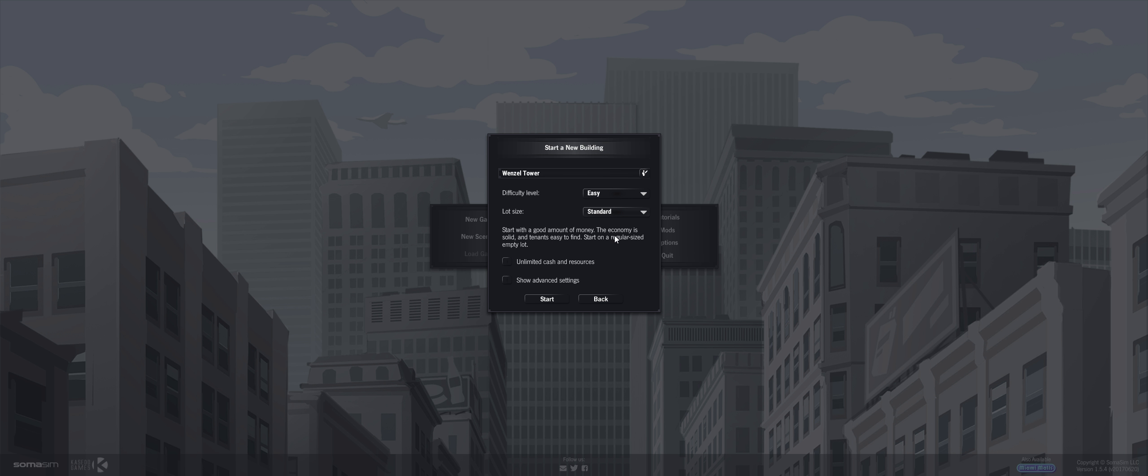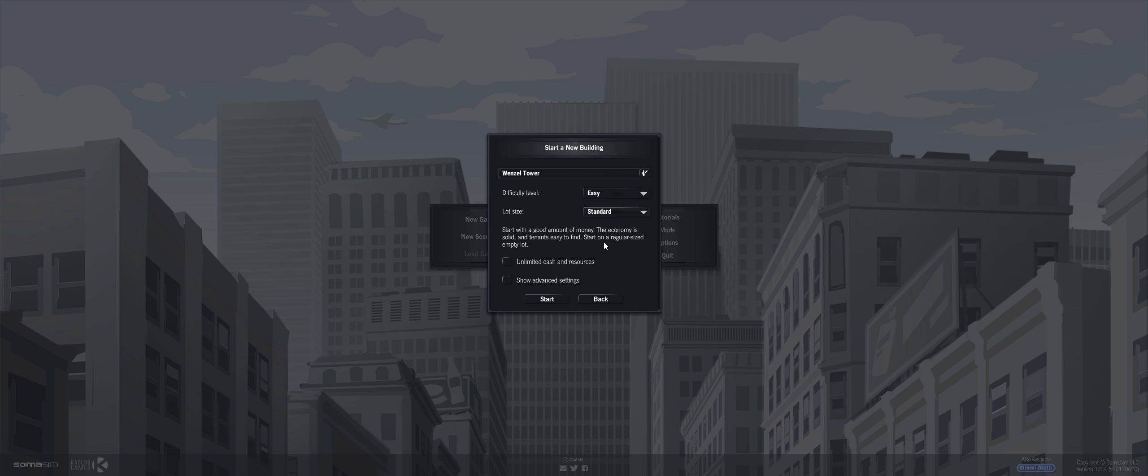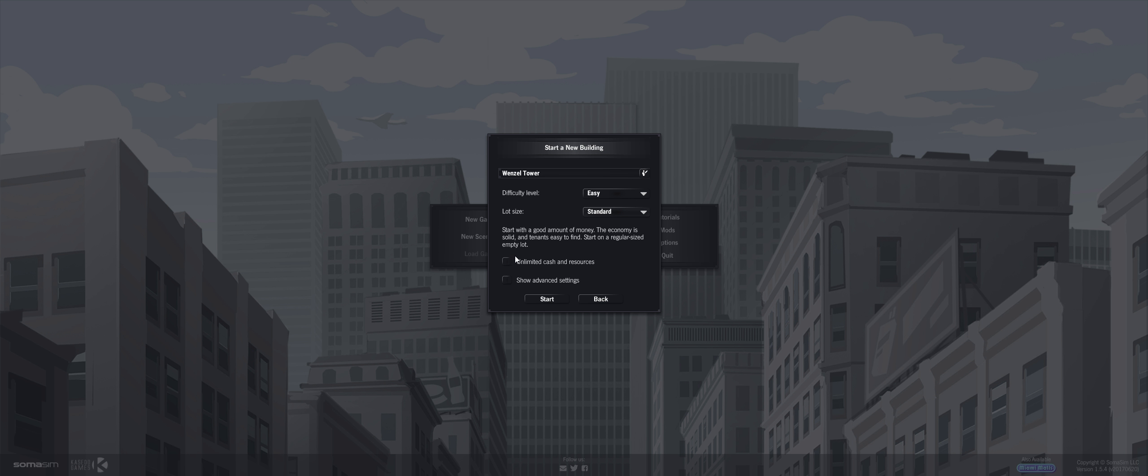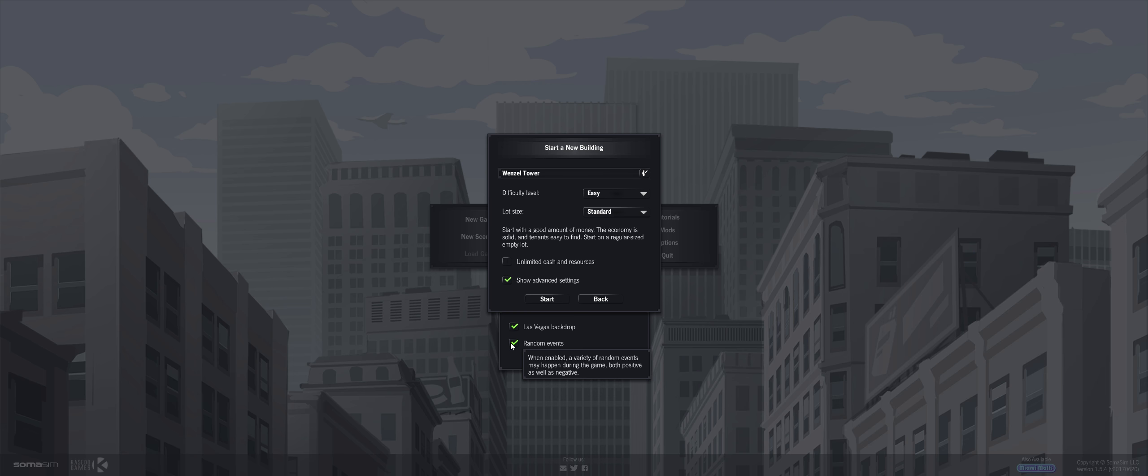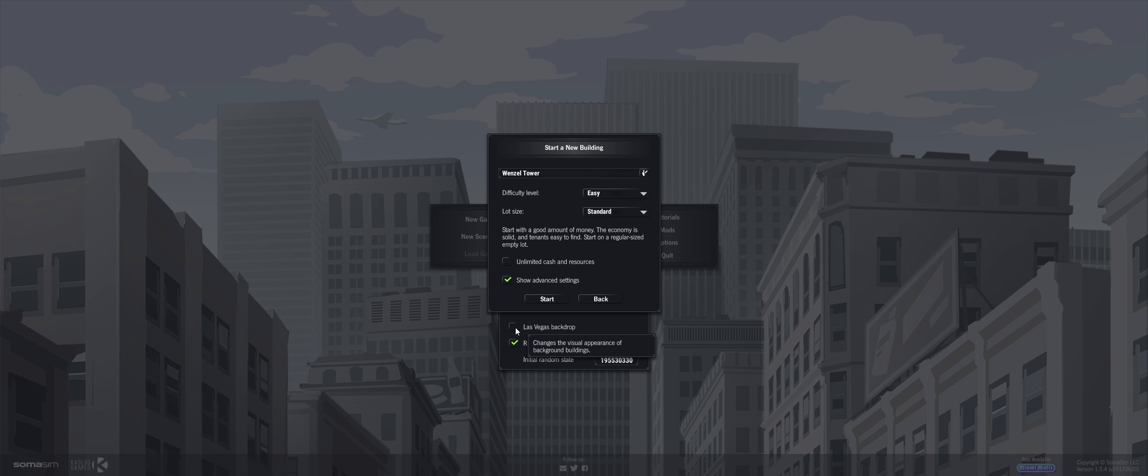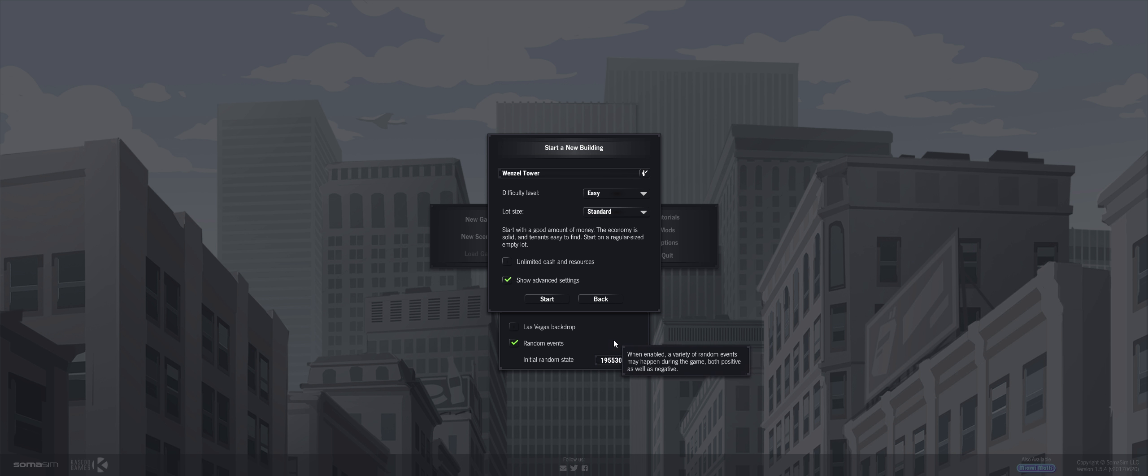I did download two mods, I'm not sure, I don't think I haven't activated it yet. It's just McDonald's and Starbucks. Start with a good amount of money. The economy is solid and tenants are easy to find. I guess that's what easy means. Let's see, show advanced settings. Las Vegas backdrop, random events. We can pick if we want the regular background or Las Vegas. We'll go with the regular background at the start.